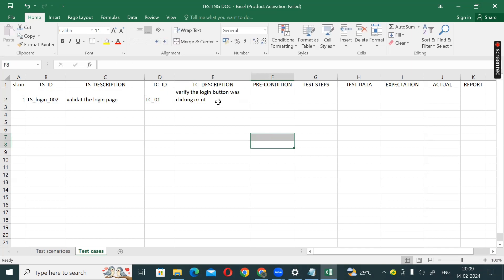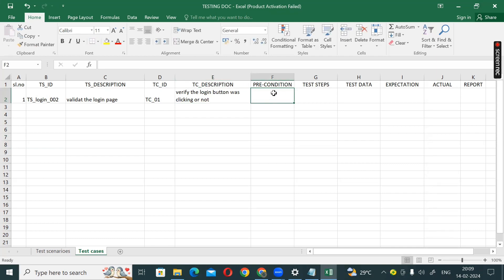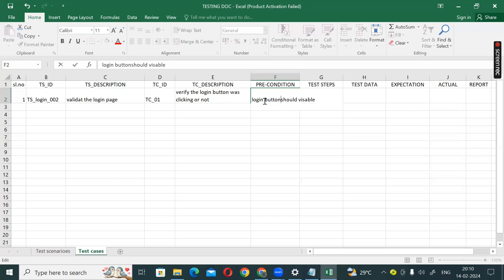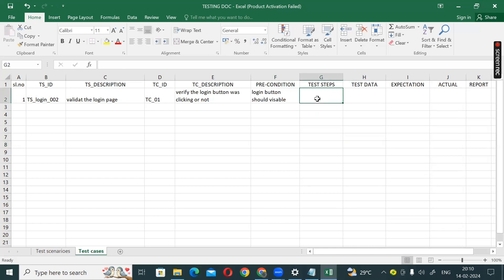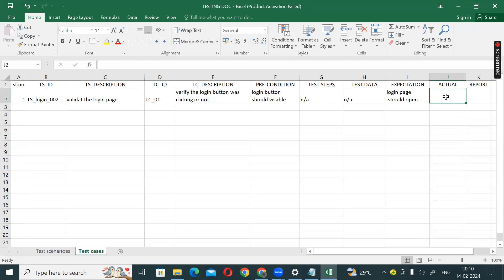So TC_01: verify the login button click. Precondition: the login button should be visible. Steps: click on the login button. Test data: N/A. Expected result: login page should open.